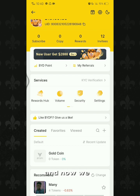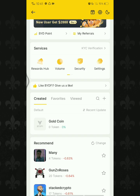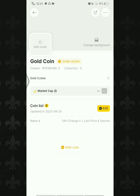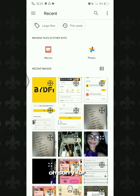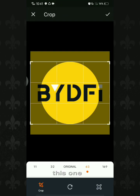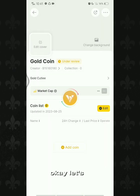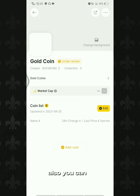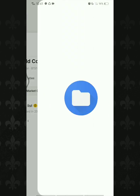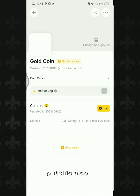Now we have the coin list created. As you can see on this page, you can edit the cover of your coin list — you can pick from the available options. I'm going to pick this one. You can also change the background of your coin list.